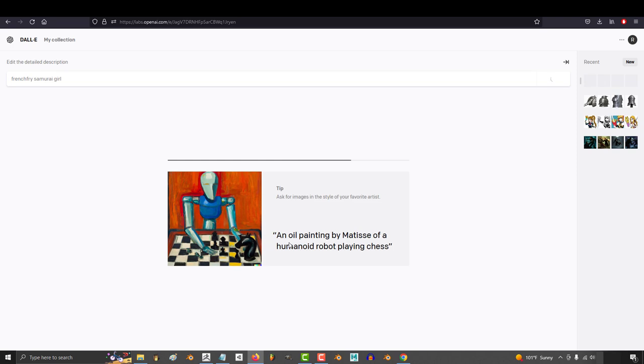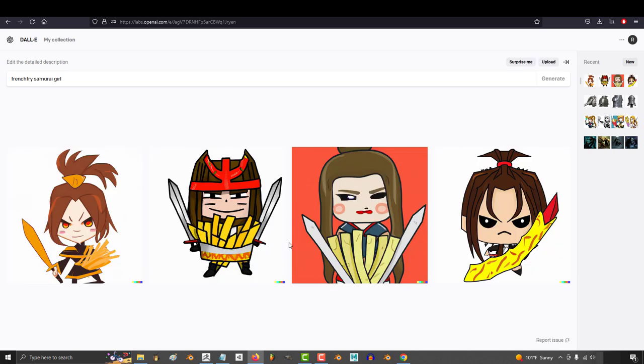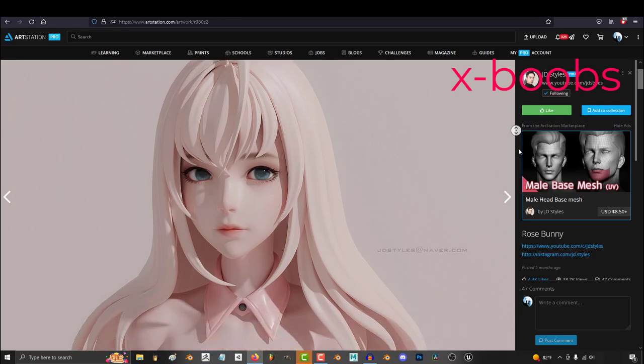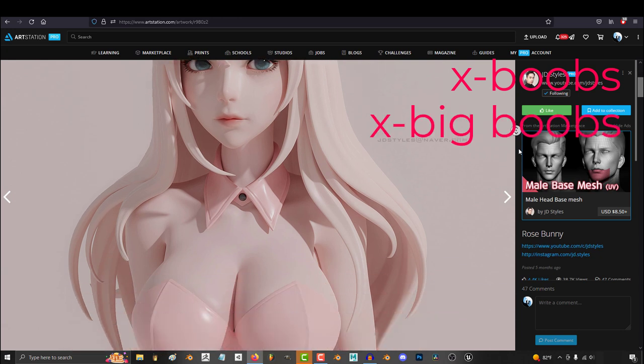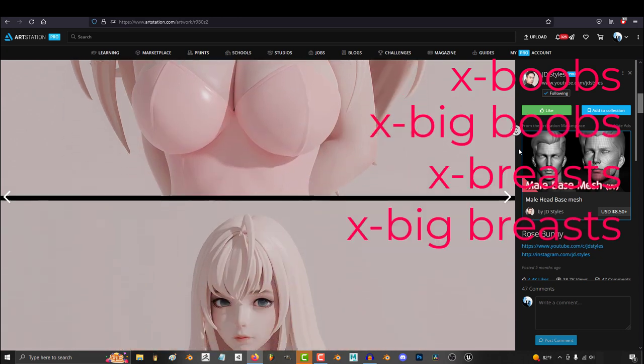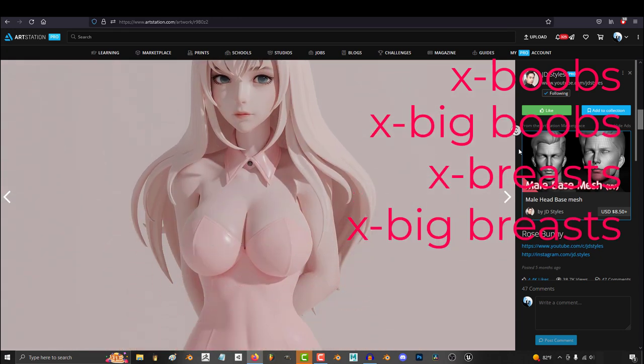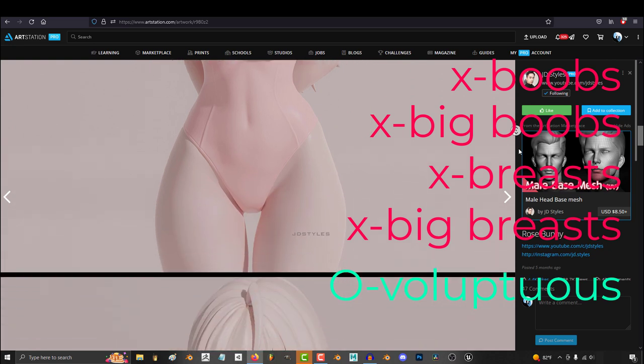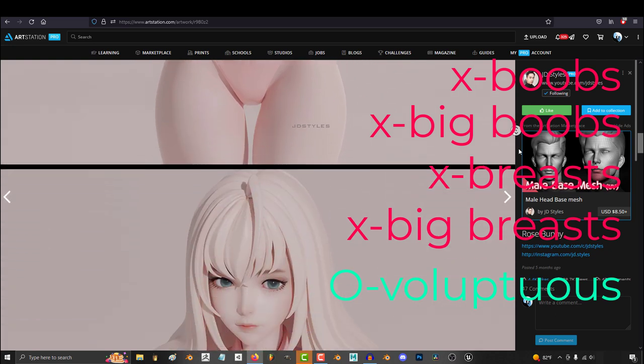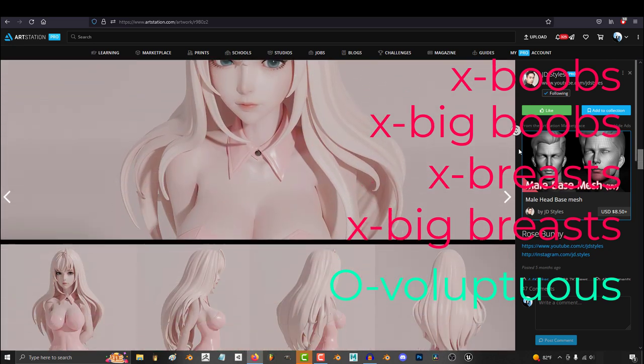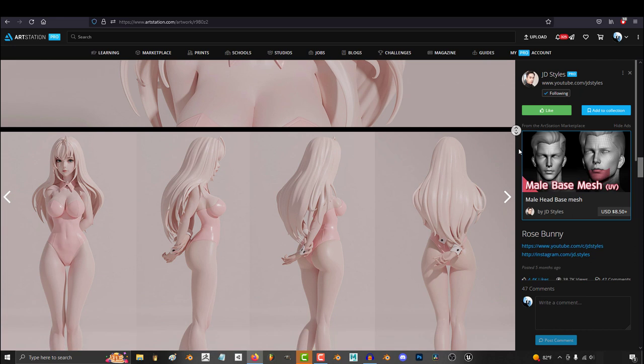Me and the homies were in the official DALL-E discord trying to figure out how to generate beautiful female characters. Now we kind of assumed that you weren't allowed to look at things like boobs or big boobs or breast or big breast. But we all figured out that you could use this word voluptuous in order to get that beautiful fantasy female character with big boobs. So it was awesome.